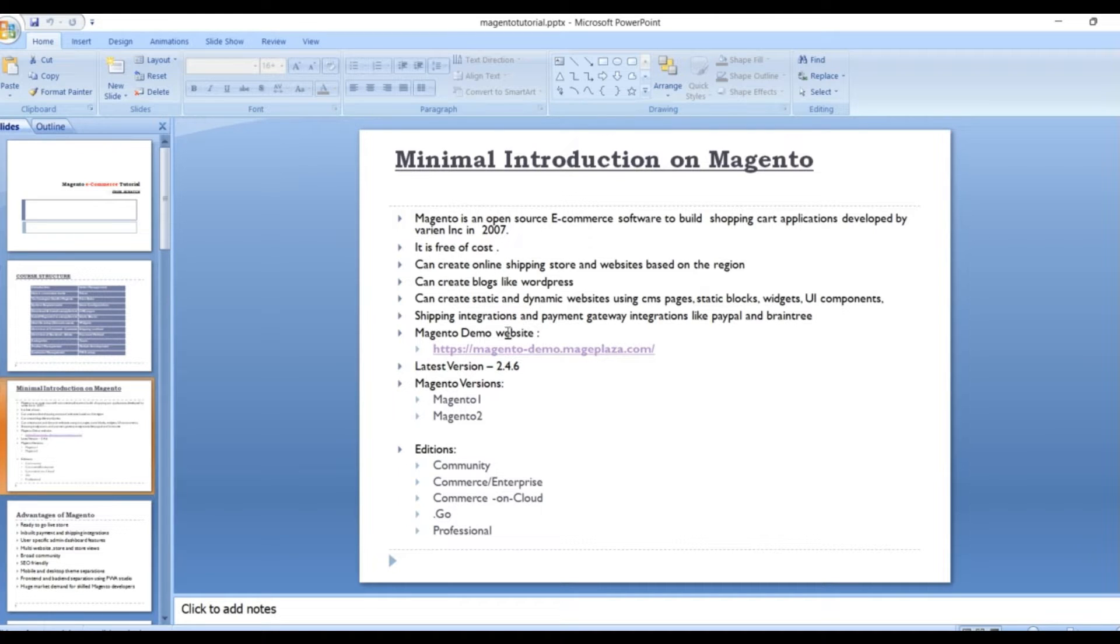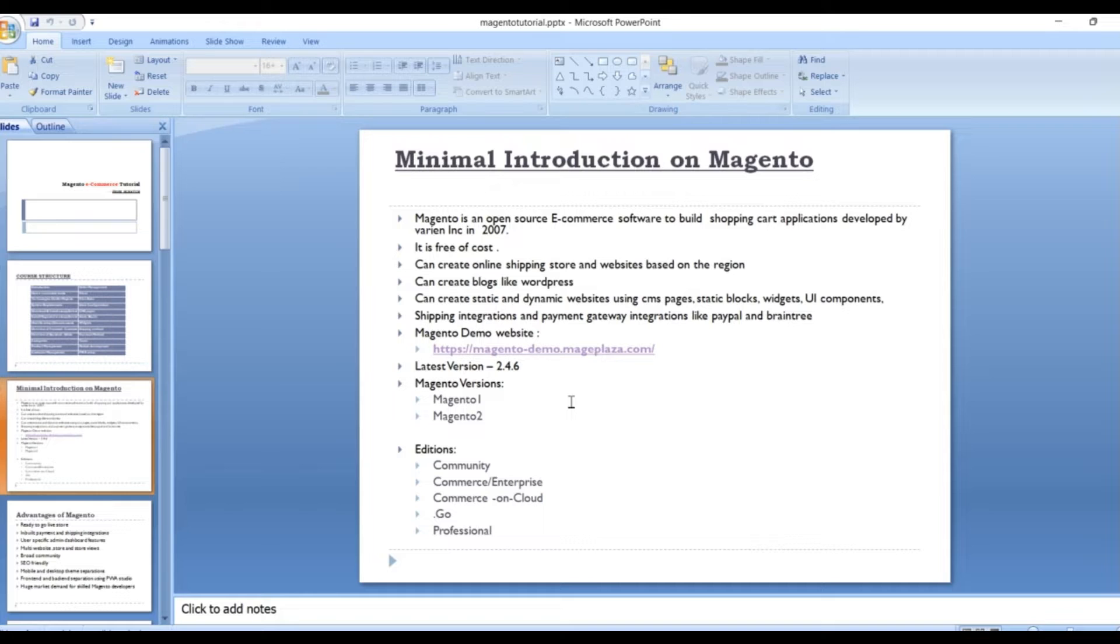And next one, you can create your online shopping store and websites based on the region. You can create blocks like WordPress. You can create static and dynamic websites using CMS pages, static blocks,